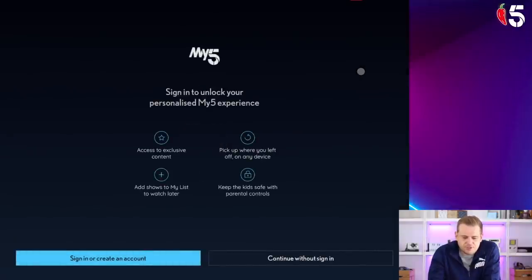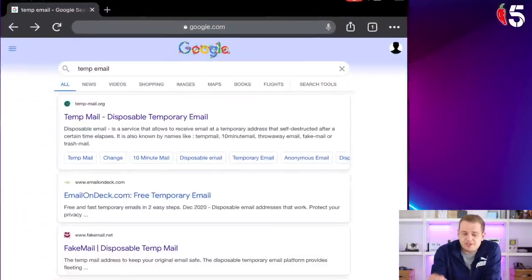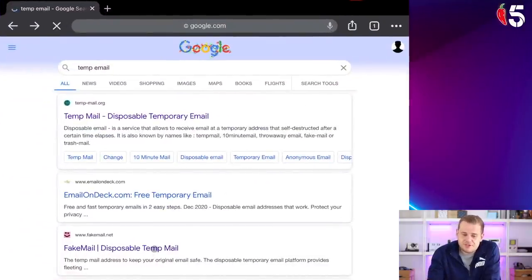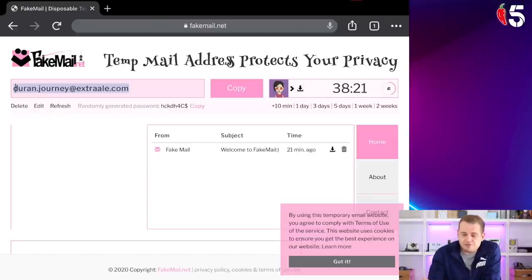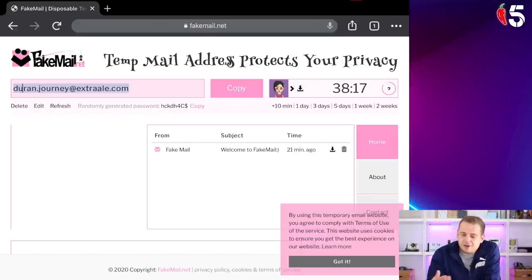First thing it wants you to do is get an account. Now for your account, you don't need to give them your real details if you don't want to. If you don't want to give them your email address, that's perfectly reasonable. Head over to the internet and type in 'temp email' and you'll find loads of temporary email servers you can use. It gives you a temporary email address you can punch in, and you'll receive emails on it for about an hour or so as long as you don't close the window. That will let you confirm the account.